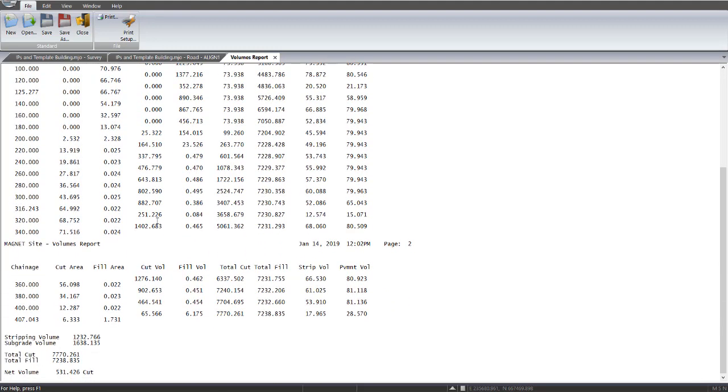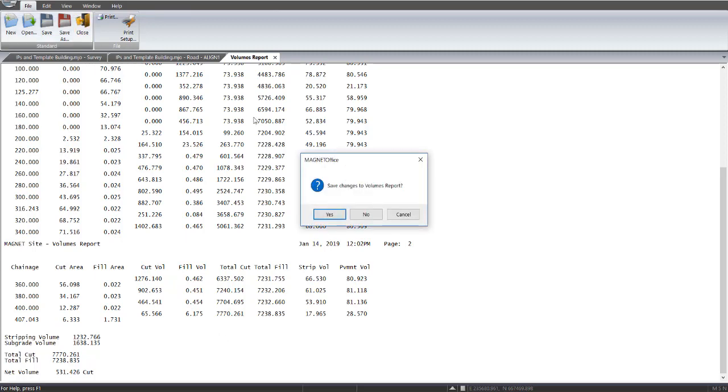So right down the bottom here, we've got a stripping volume, a sub-grade volume, which is the pavement volume, and a total cut and total fill. In this particular design here, we've got a little bit of excess cut, so that's ideal for this particular situation. So I've closed that report,